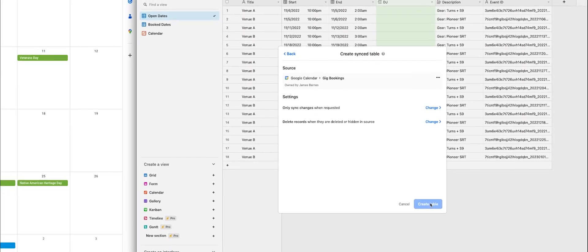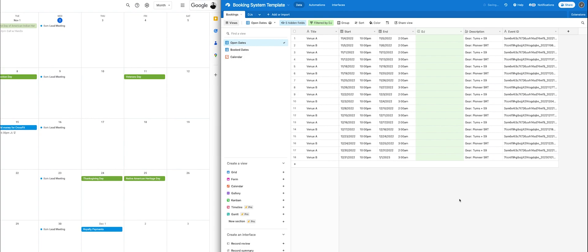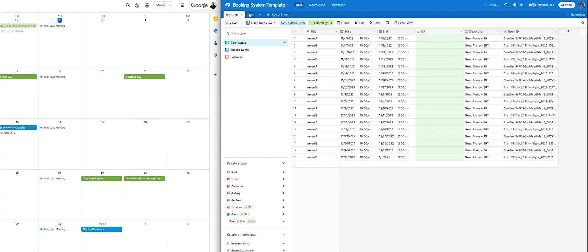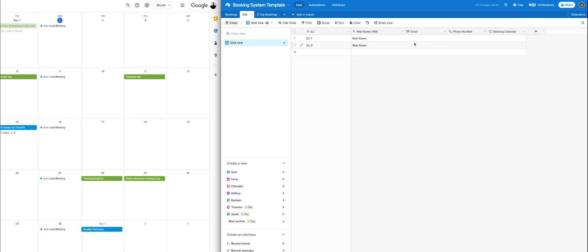This might take a second to load. While that's loading, pop into the DJs table and list out all the DJs that you book — put the DJ name, real name if you need it for a W9. The email is the thing that allows you to invite them, so the email is super important. The phone number is less important, but the email you'll need for sure.